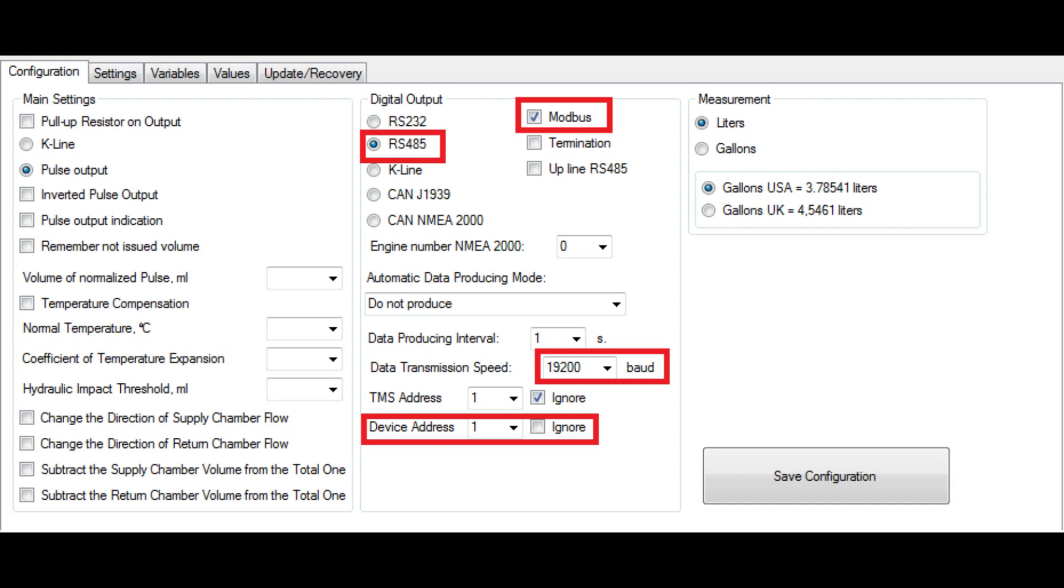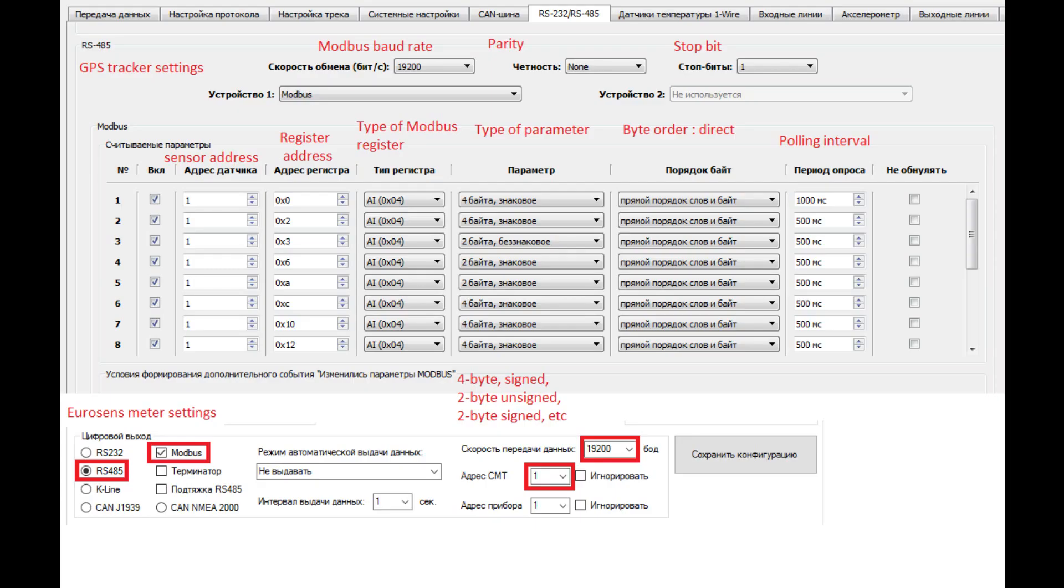Eurosense Delta RS fuel flow meters support Modbus protocol, so you can read a lot of parameters from meter, not only fuel consumption, when connected by Modbus protocol. Here is an example of Modbus settings made in data logger.